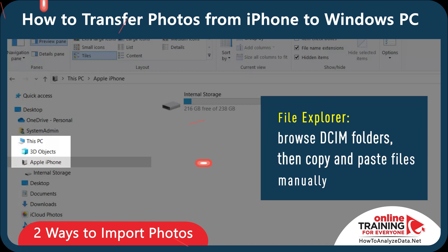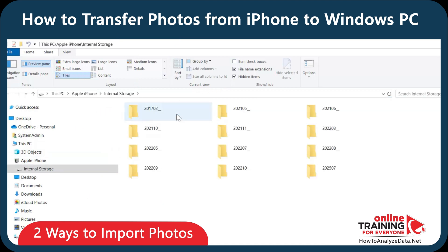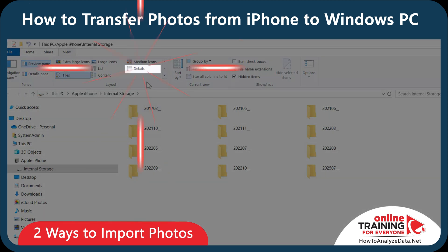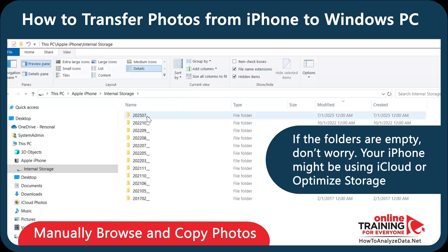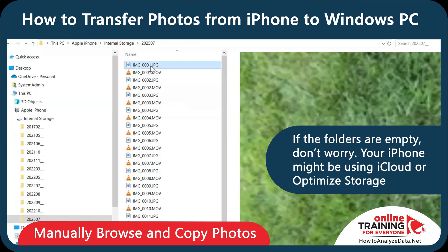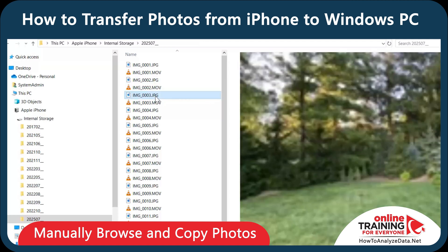When you open File Explorer, you'll see that Apple iPhone was added as one of the devices. You need to click on the internal storage and navigate through the folders. The easiest way to find the latest folder is to select the Details view and then sort by Modified. Keep in mind that sometimes Apple creates multiple folders per month. When you click on the latest folder, you see the files that you took recently.